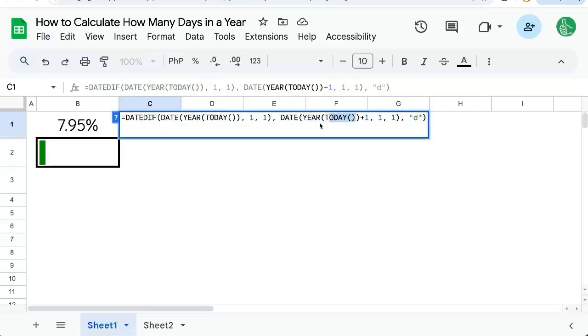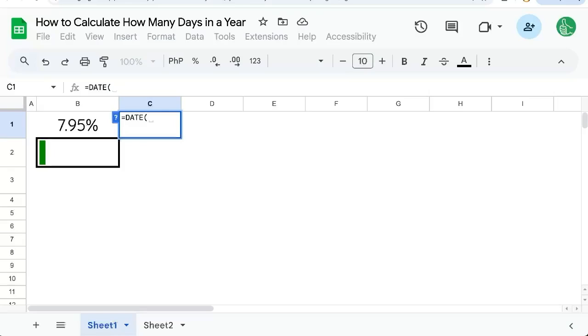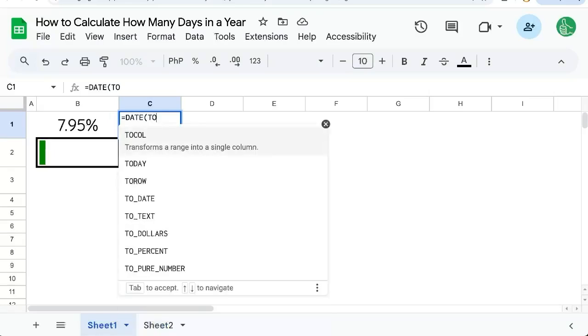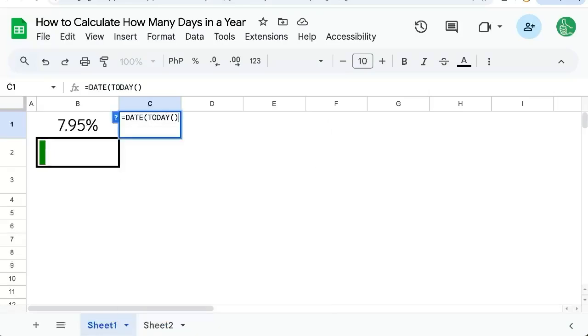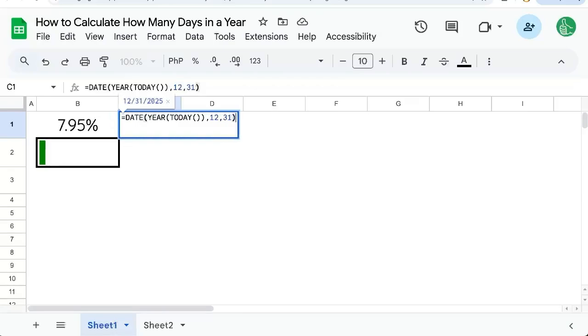But there are some other ways to do this, to just get how many days in a year. We could just take the date, and let's say today. And we need three things. We need the year, and we're going to say 1231. So this is December 31st this year.